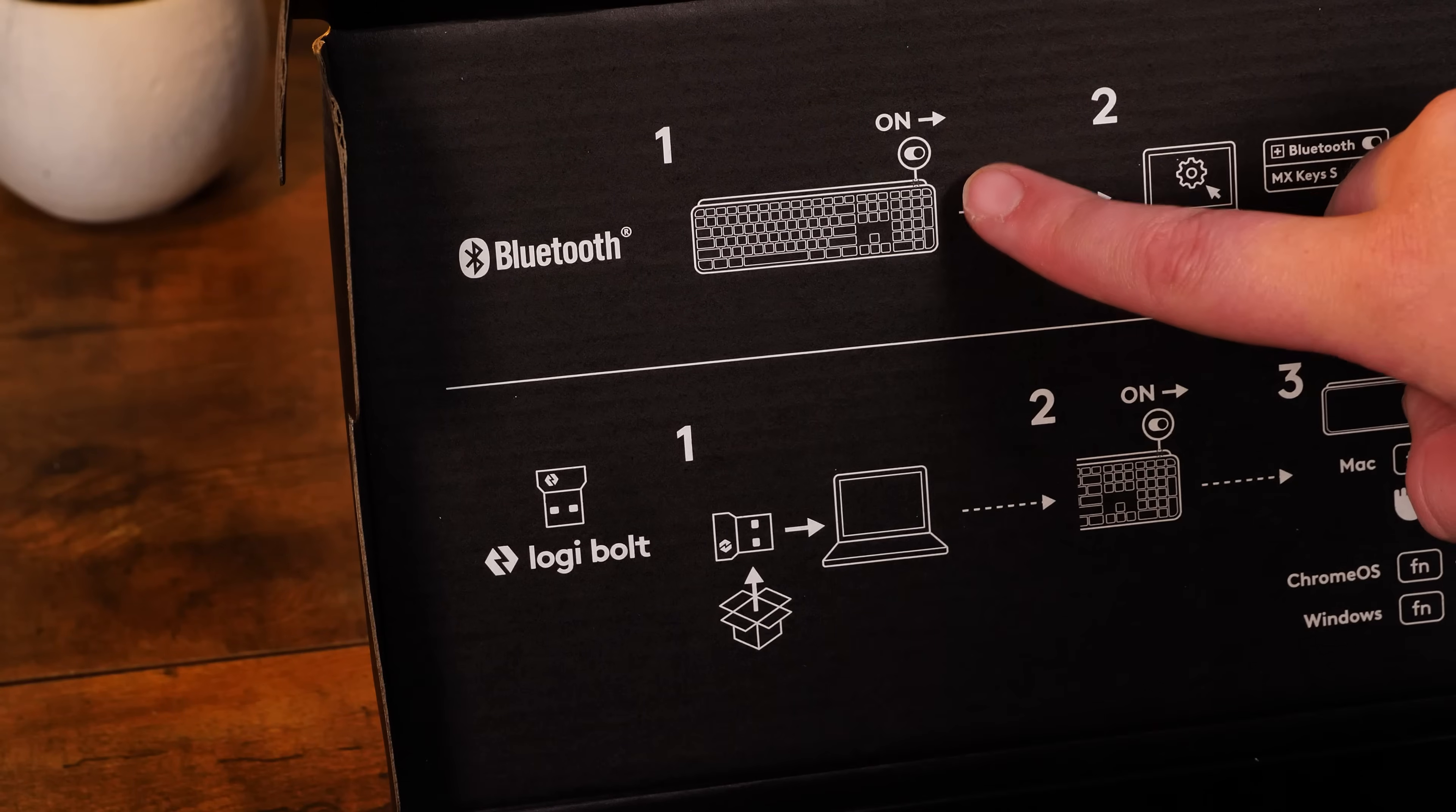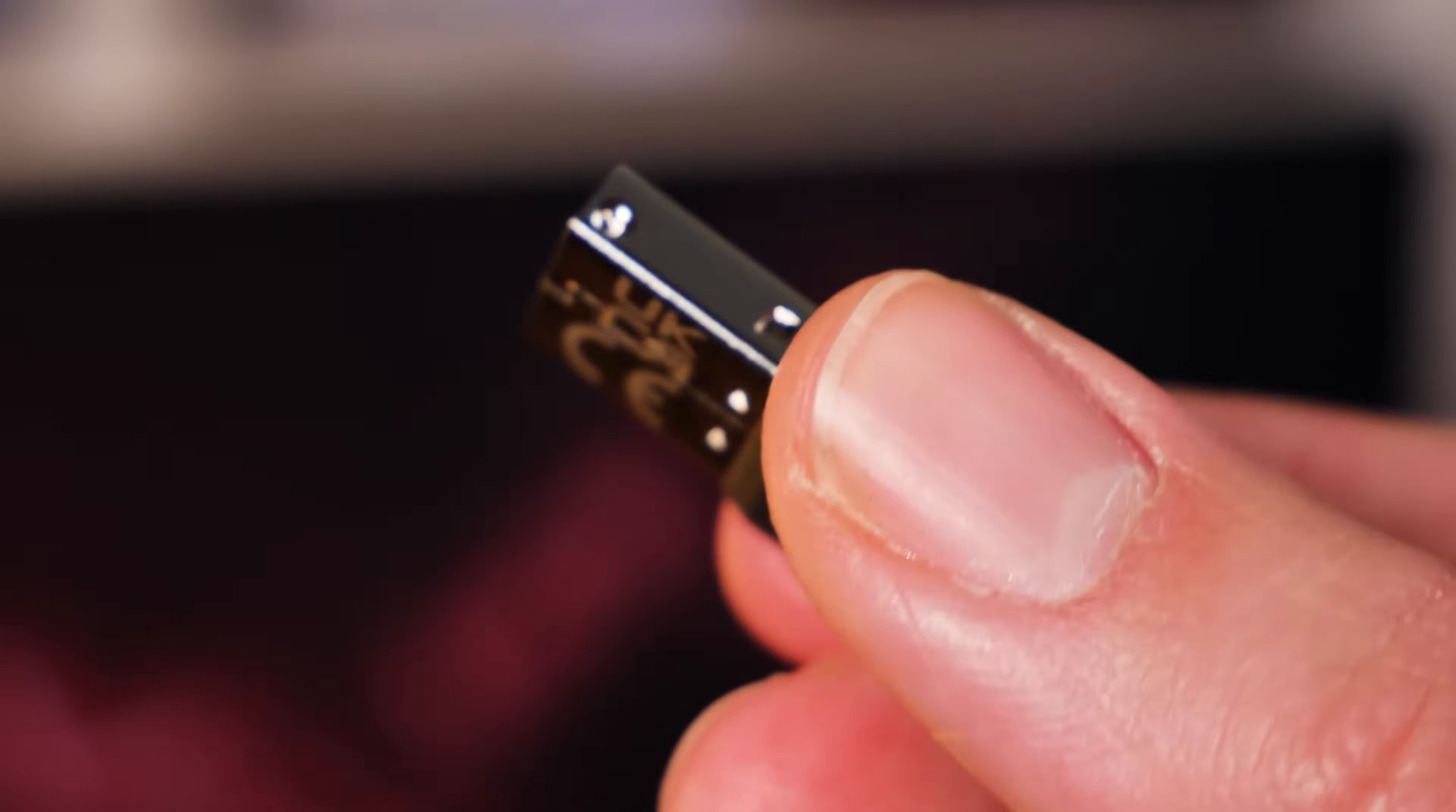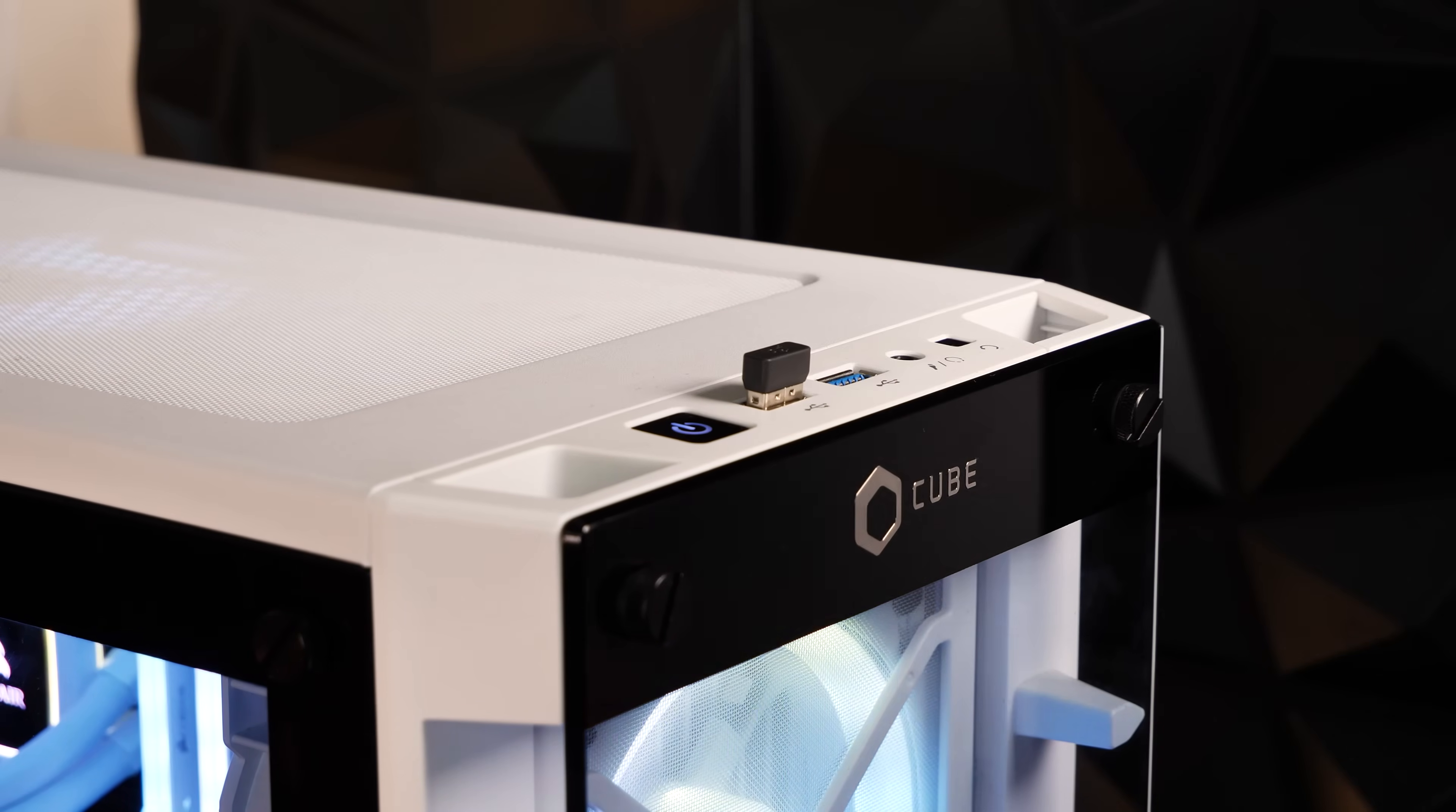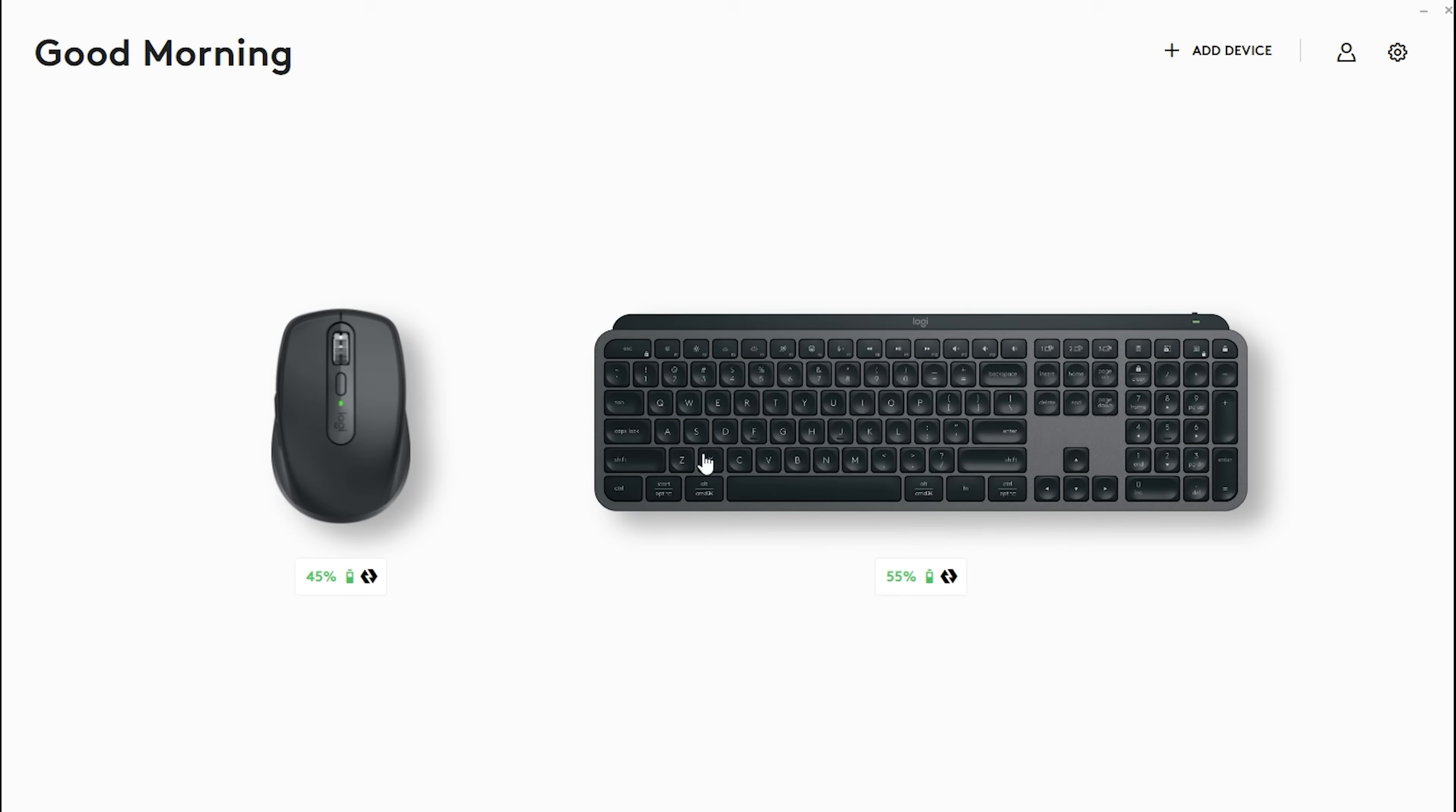But as always, I tend to opt for the Logibolt. It comes with the keyboard, it's discreet and it connects your devices instantly. And better yet, it works with the majority of other Logitech devices too, making connection a quick and painless process.